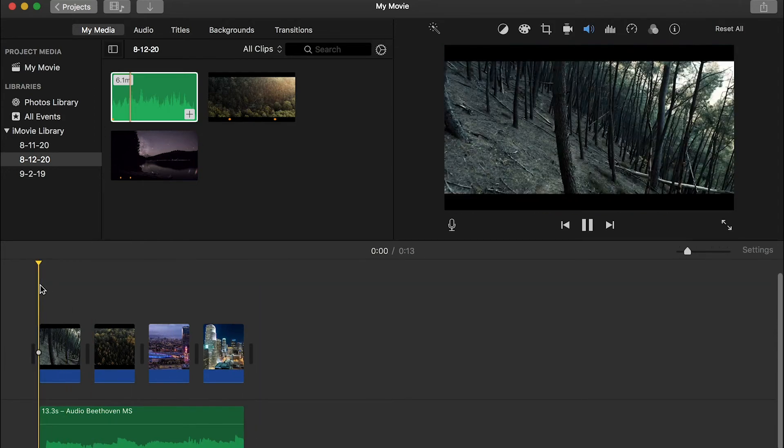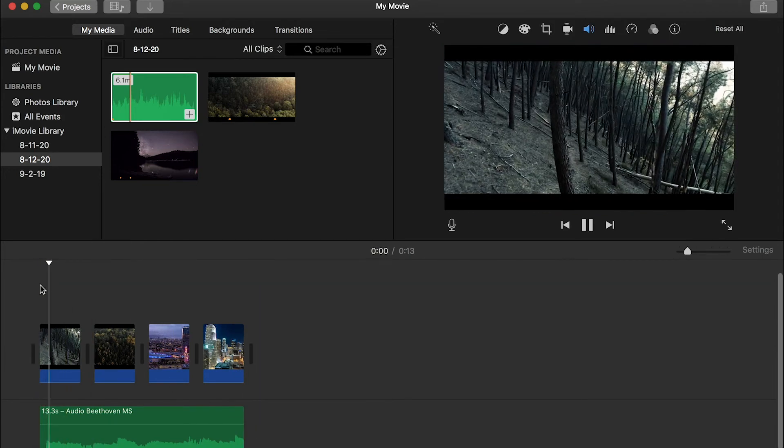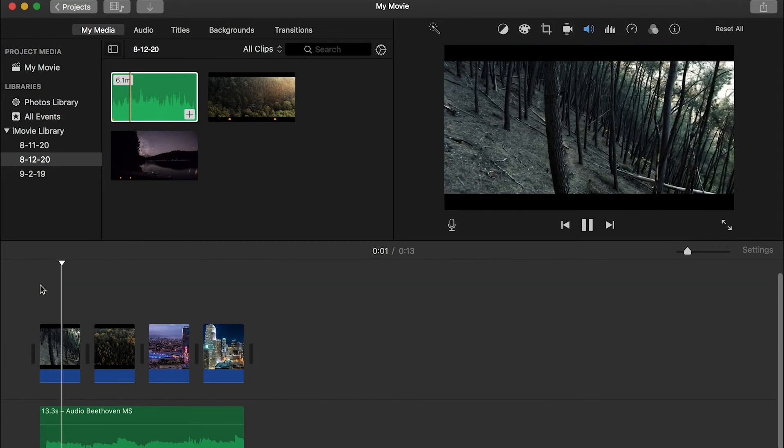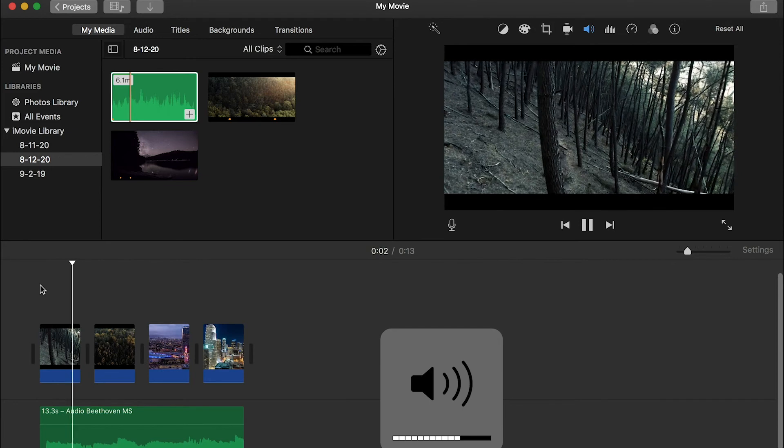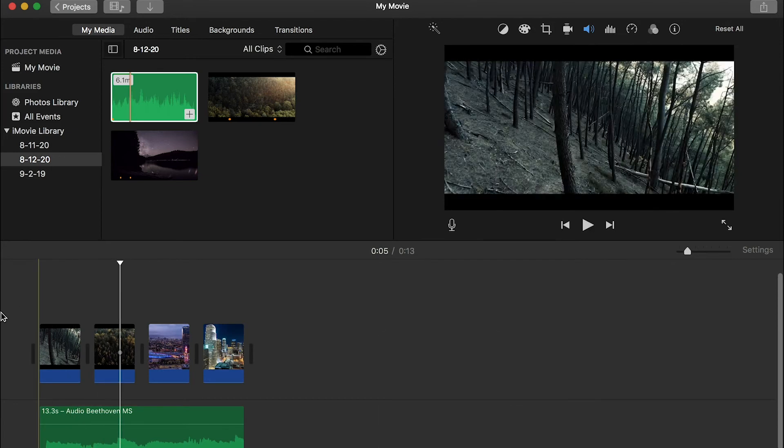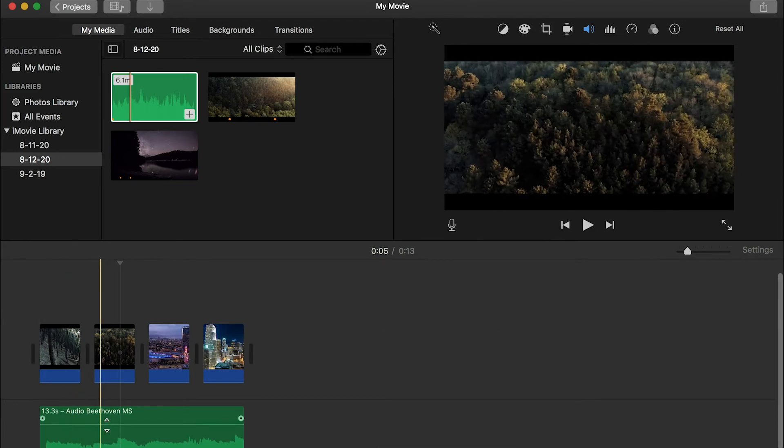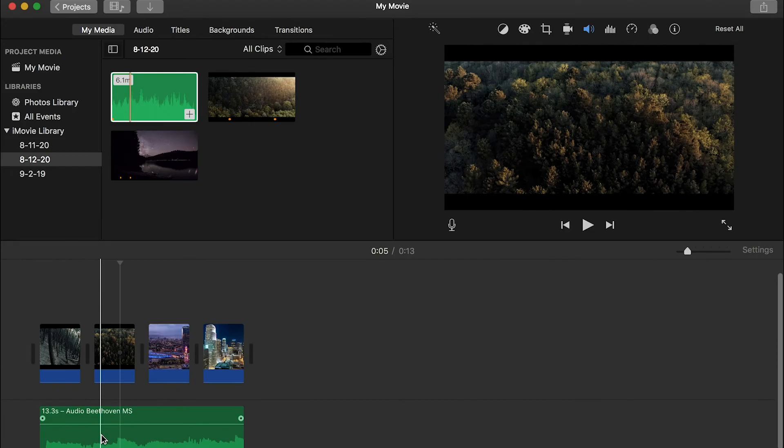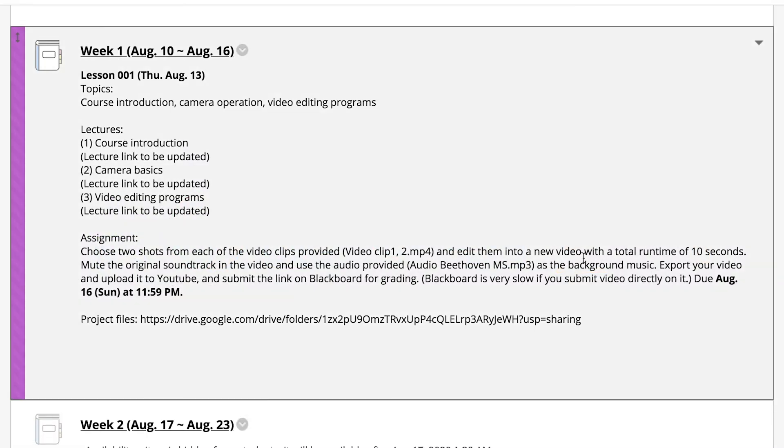So now, if I play, it comes with the music I provided. And now, you can export your video and you're done with the first task, this assignment.